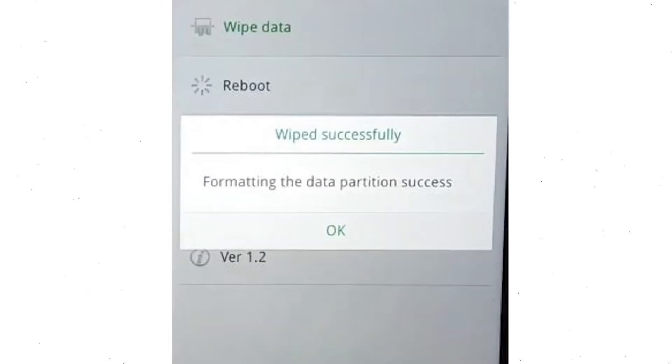Now you will see the wiped successfully screen on your mobile. Finally, tap on OK.